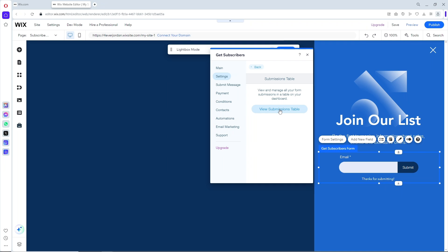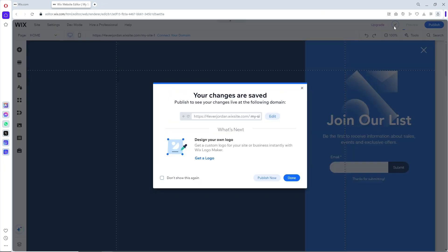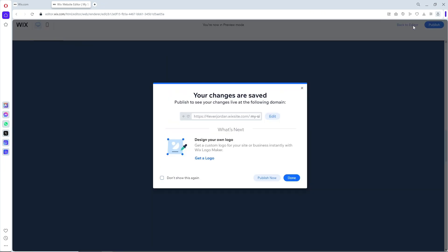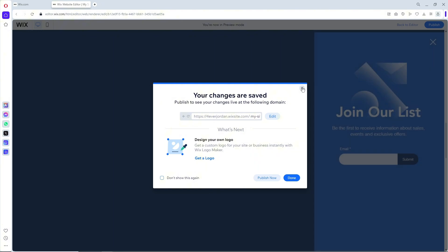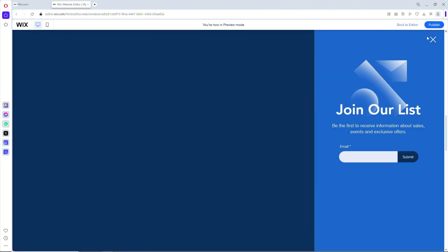When you click on Save and Preview, you should be able to see the pop-up. That's pretty much it. If this video was helpful, please like and subscribe. Thanks for watching.